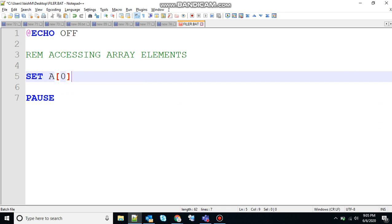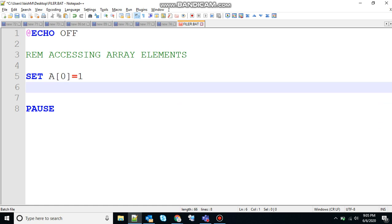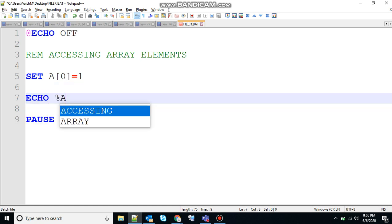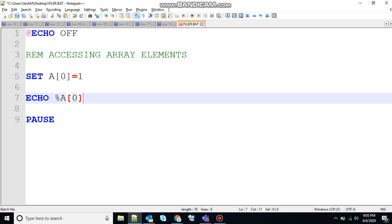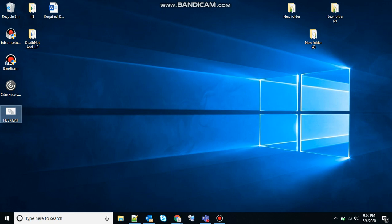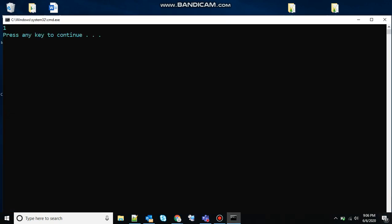So here I have created an array and to access the value of that array you need to use echo A[0], you need to give the index and that's it. So at the output 1 should be printed because that's holding the value 1. You can see 1 has been printed.